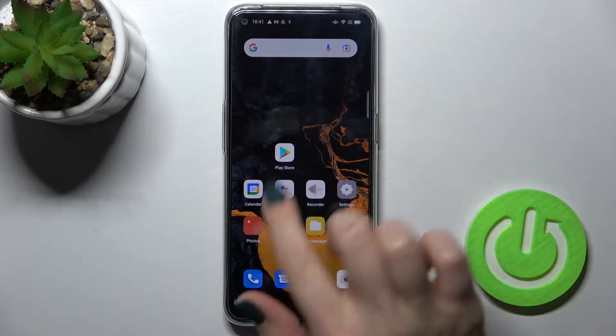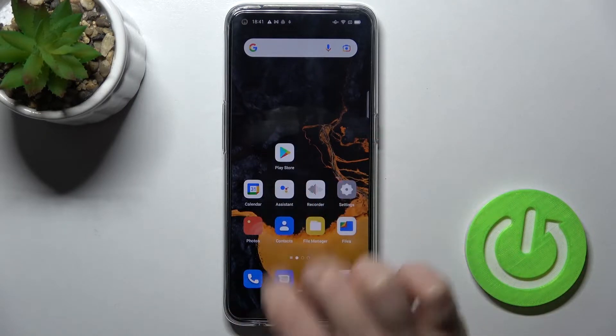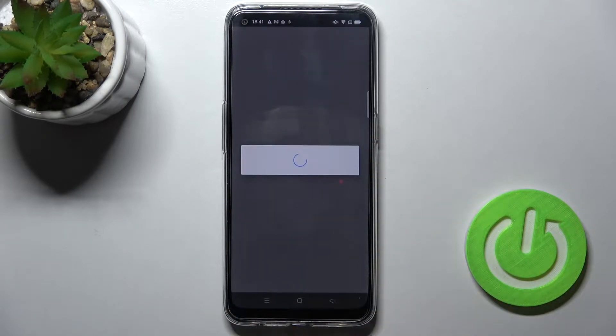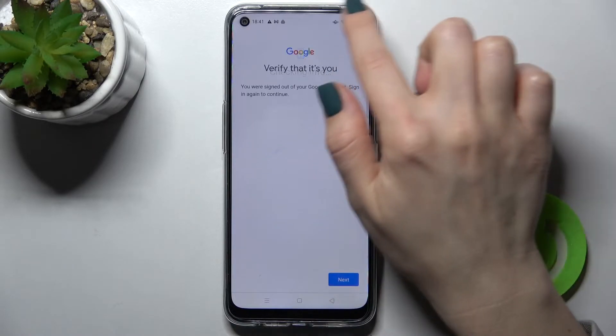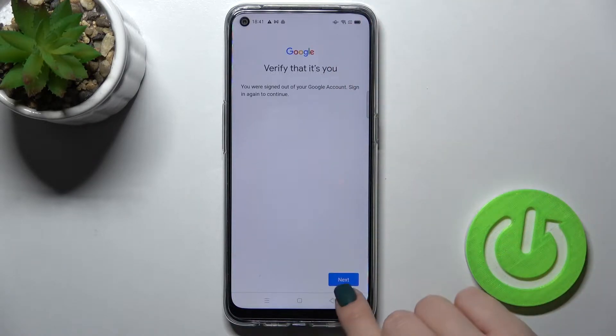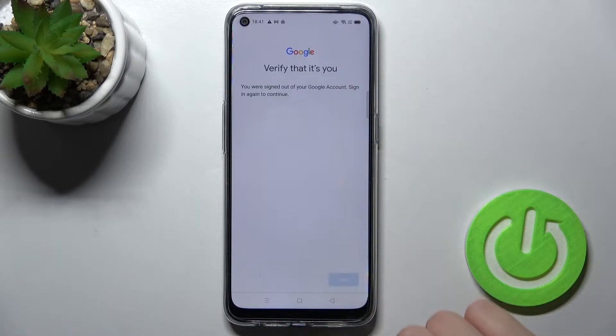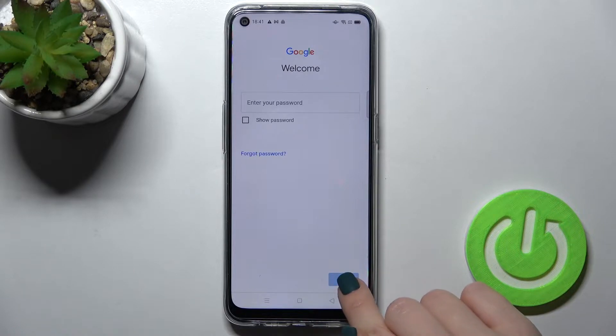So first you should go to the Play Store application, and for sure you have to be connected to Wi-Fi or to mobile data.